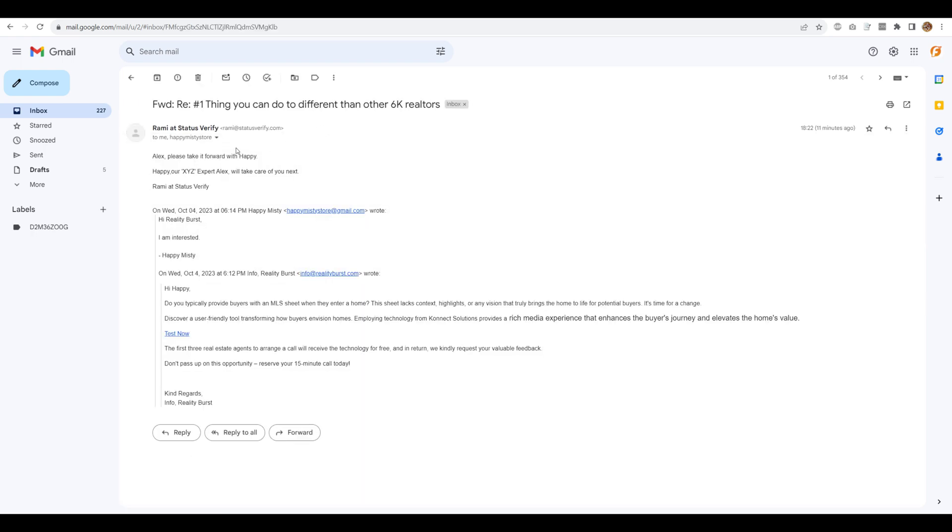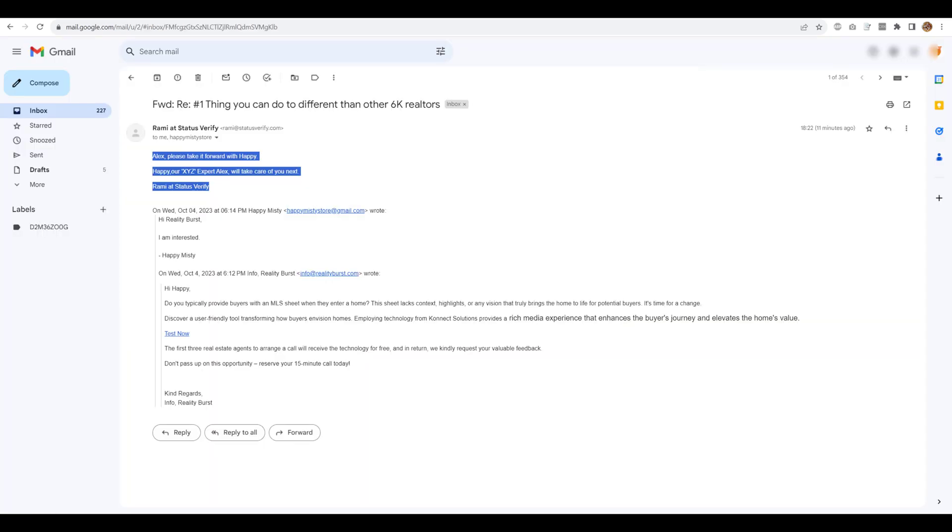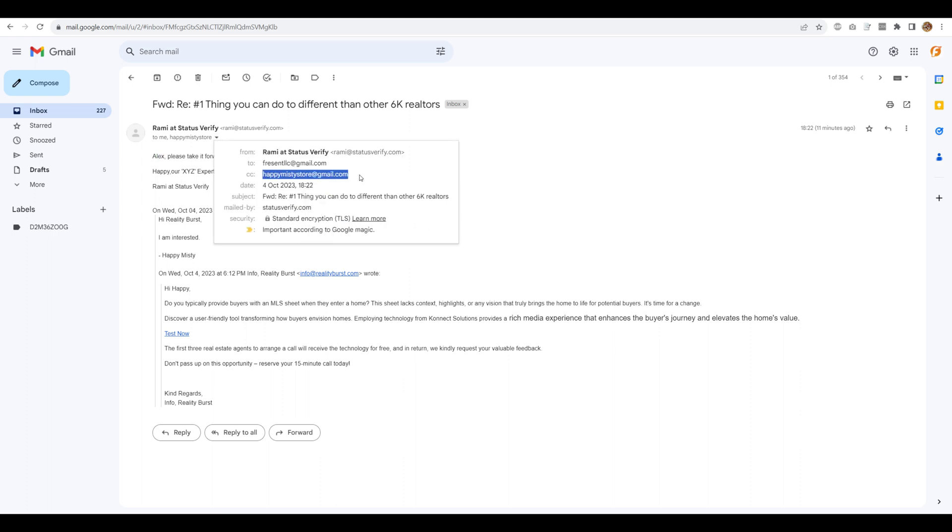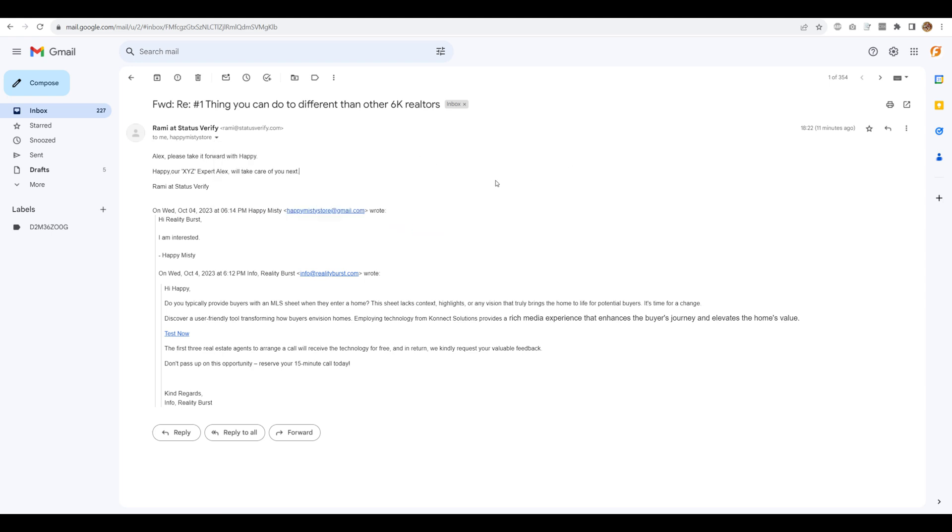So if you will open here, you will see, this is what we had specified in the campaign as it is including the variables. And you will see, this is what it came with. And here you will see the prospect in this case was happy misty store at gmail.com. So that is CC'd. The my master inbox is present LLC. And that is where the email was forwarded.